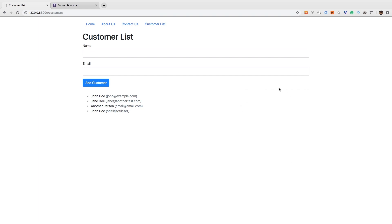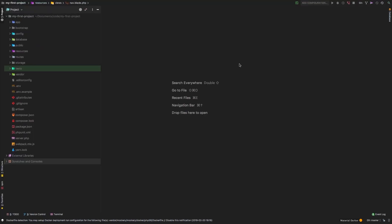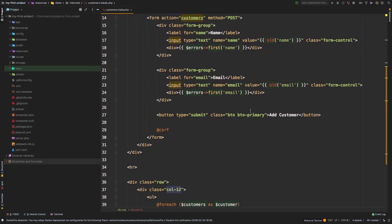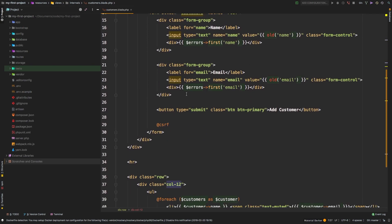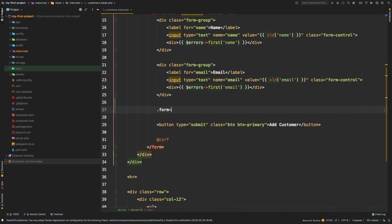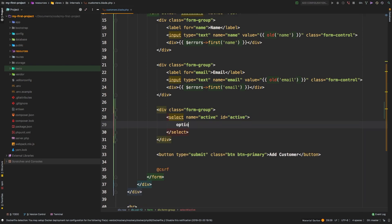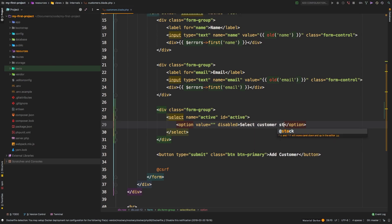So let's start by modifying our view. Let's go to PHP store and look at our customers view. Here we are in our view, right before the add customer section. Let's add a new div with a form group and add a select. The name of our select is going to be 'active', we'll keep the id as 'active' as well. Let's add an option - the option is going to be empty and we'll set it as disabled.